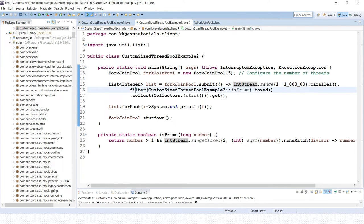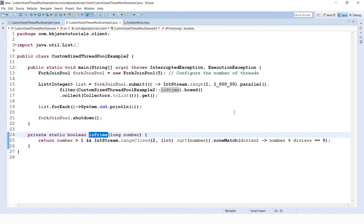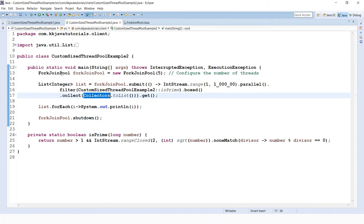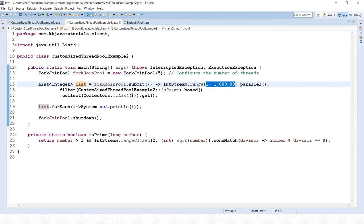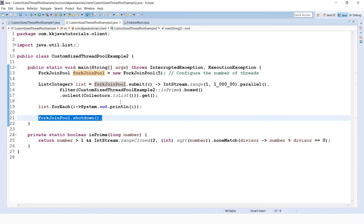We call the filter() method with an isPrime() method written in Java 8 style, which checks whether each number is prime. Prime numbers are collected using Collectors.toList() and retrieved with get(). The resulting list is printed using Java 8's forEach loop. Don't forget to call the shutdown() method — it should ideally be placed in a finally block.